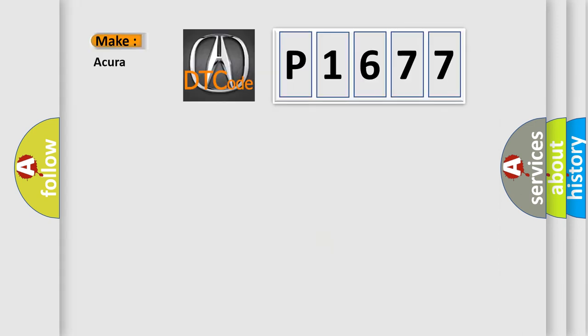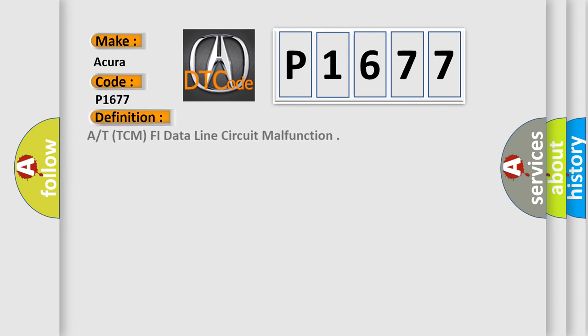So, what does the diagnostic trouble code P1677 interpret specifically for car manufacturers? The basic definition is TCM PHI data line circuit malfunction.